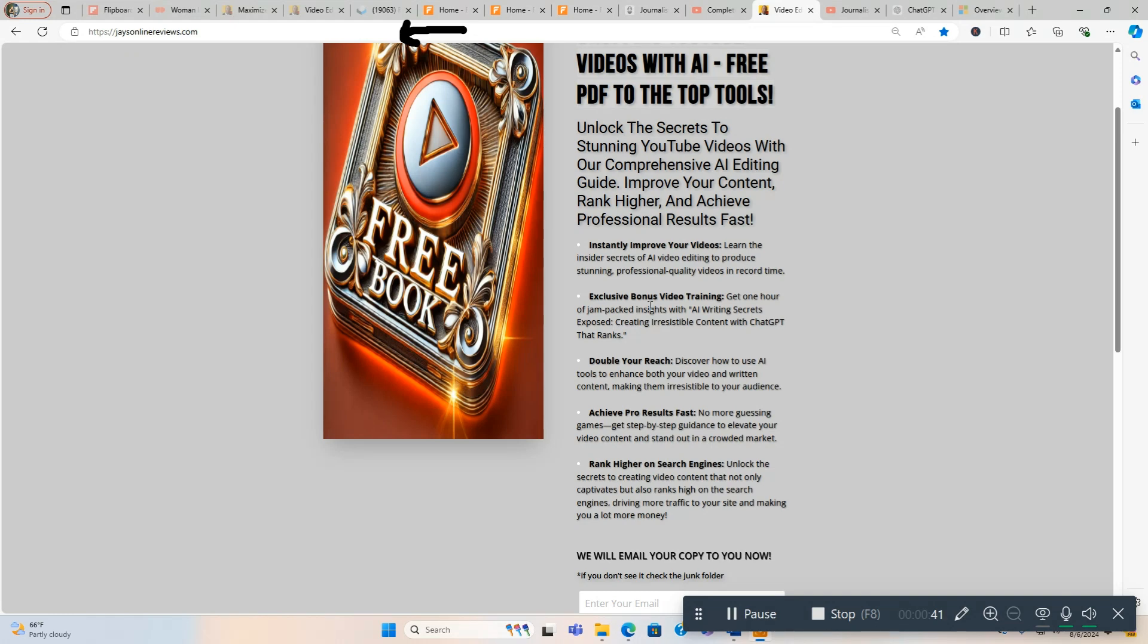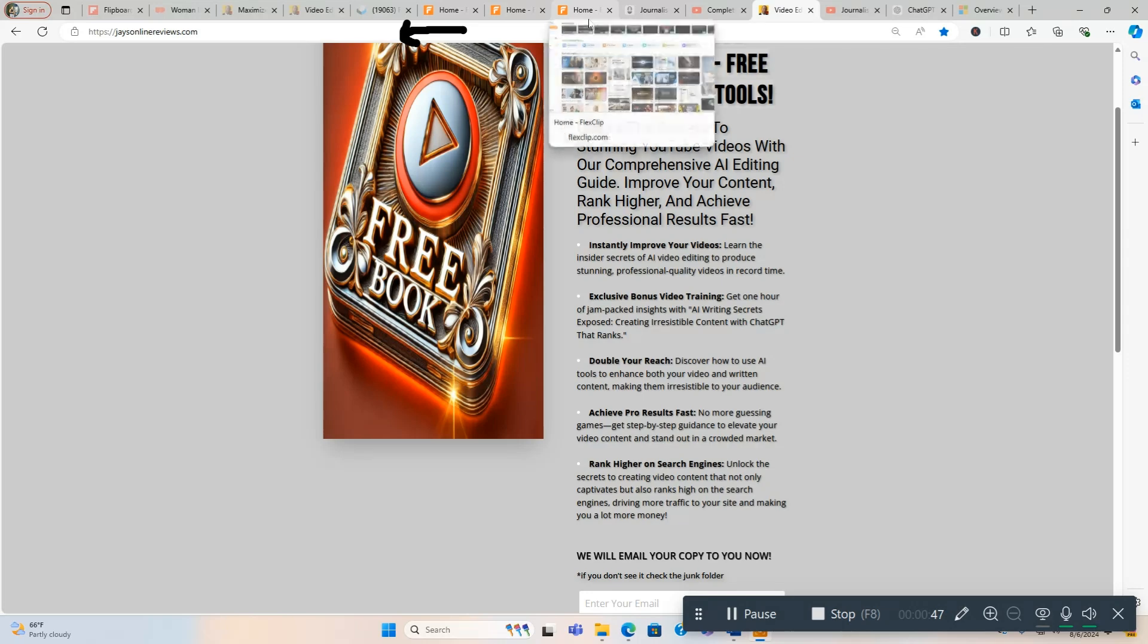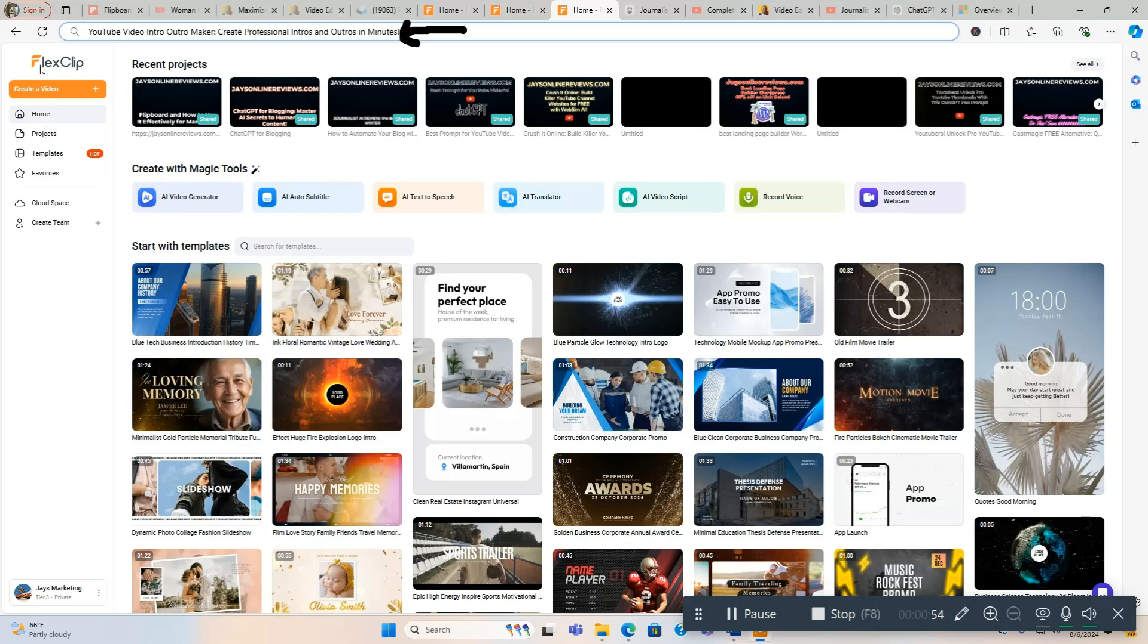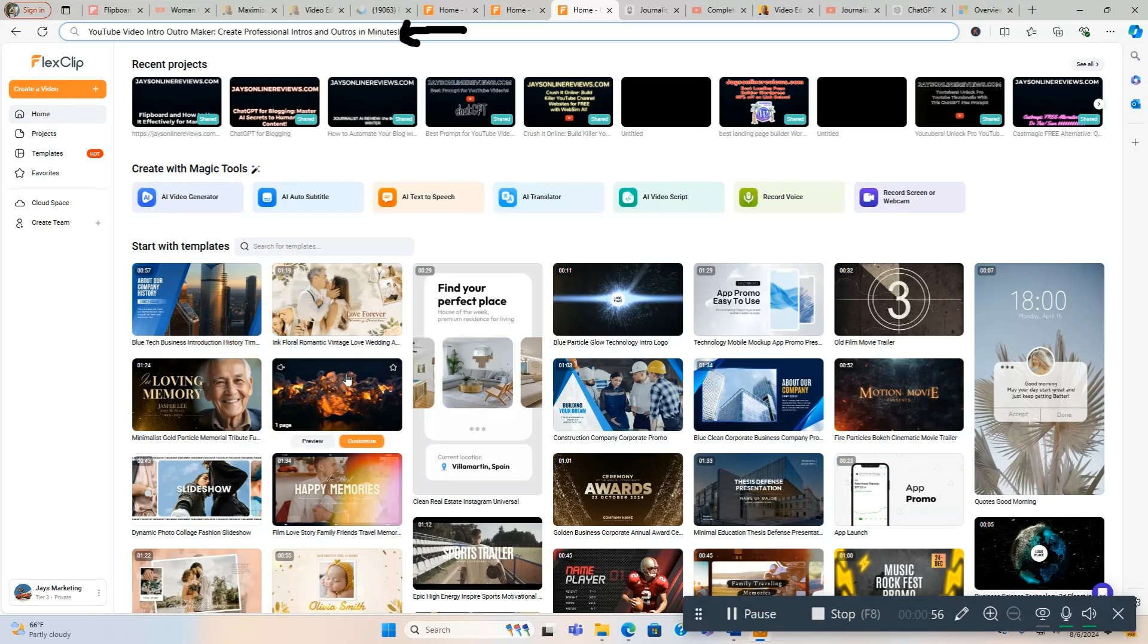They're free, don't have a price tag attached. Pick them up, link will be directly below for this as well. So with that being said, let me dive into this video and we're going to get started. I'm going to show you how to create intros and outros using this tool called FlexClip.